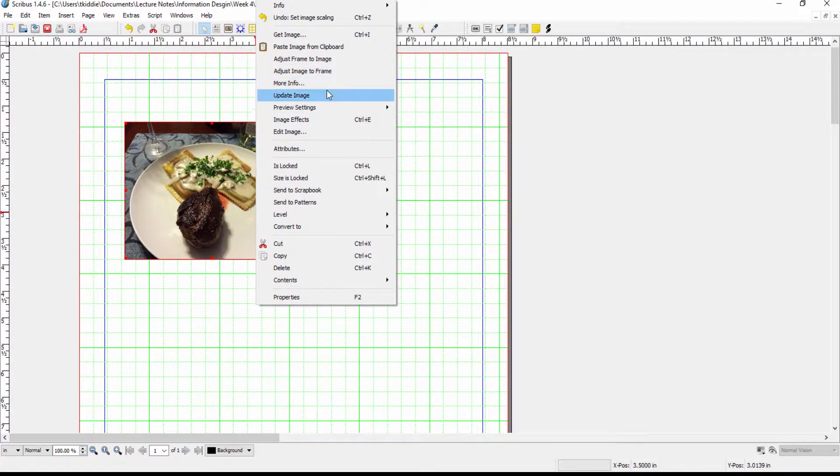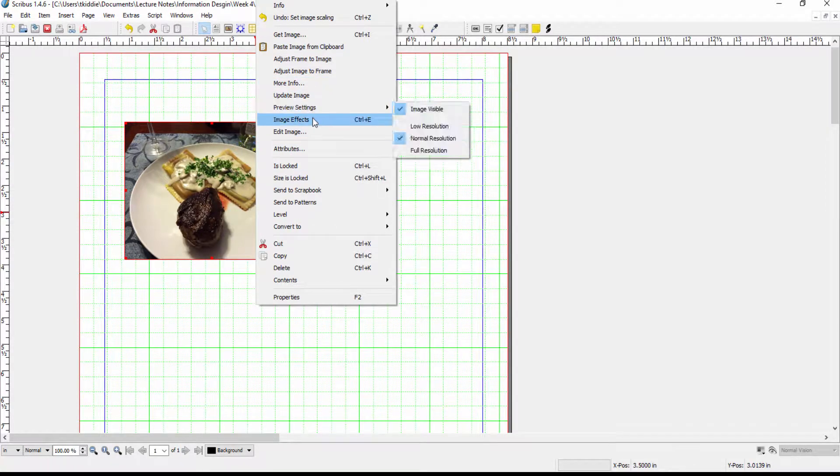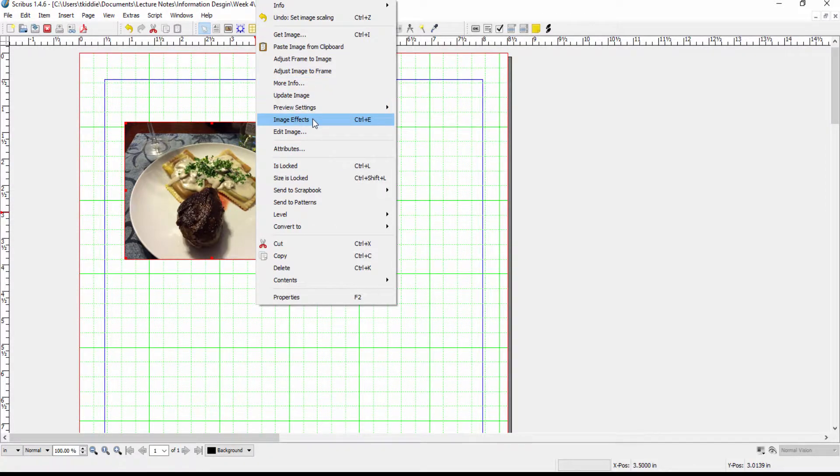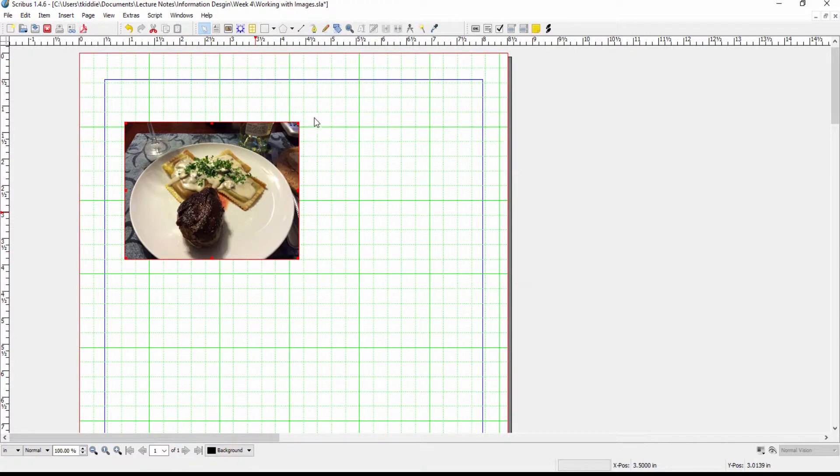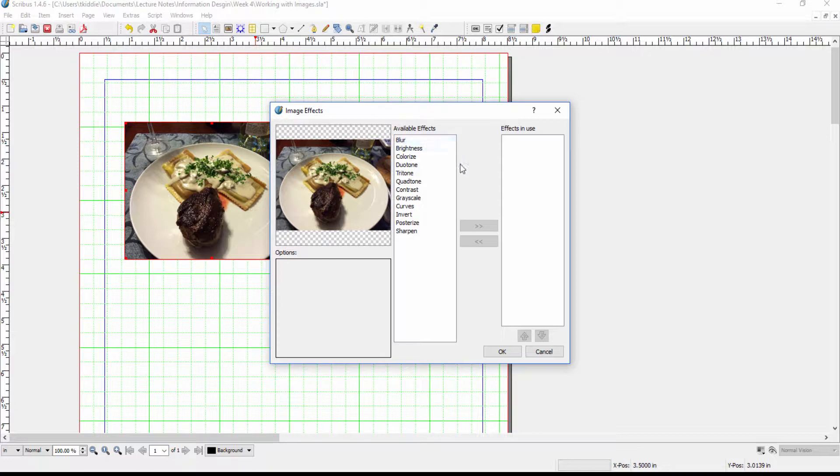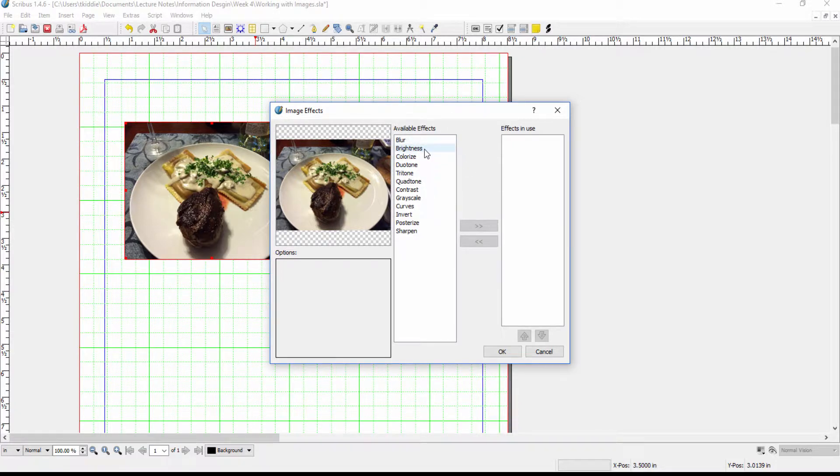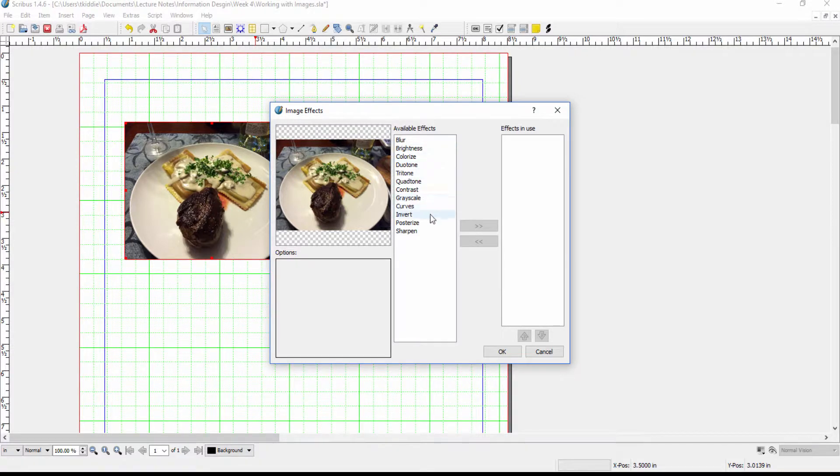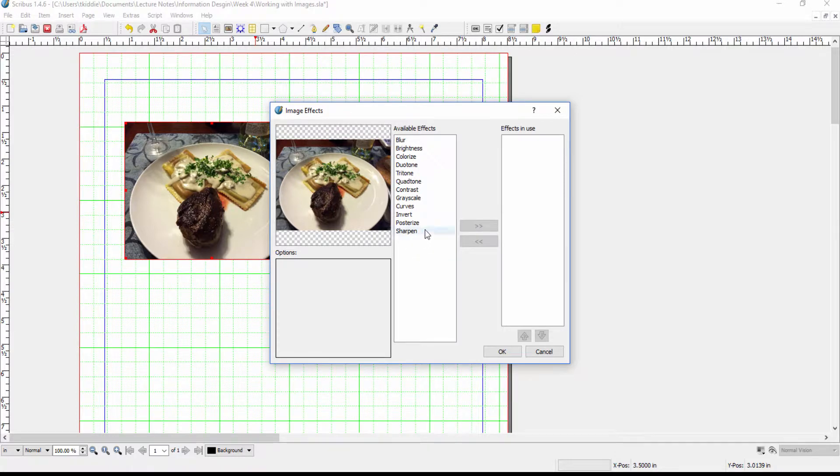After update image we have image effects which we can see here, some of the available options. We can blur an image, play with the brightness or contrast, turn it to grayscale, add some other shapes and so on. I'm not going to go into detail there but if you want to experiment with that feel free to do so.